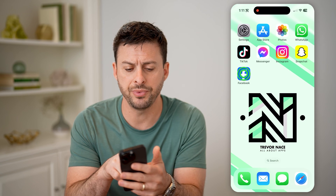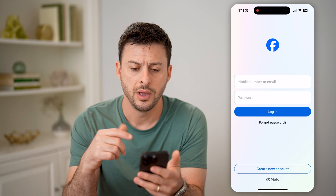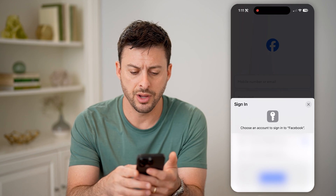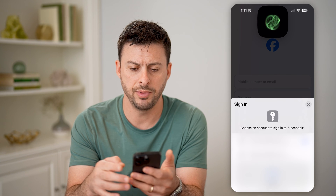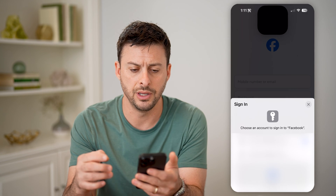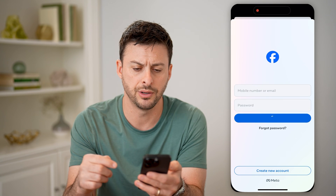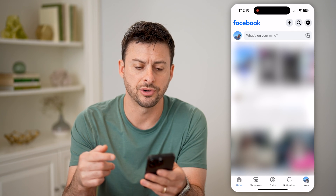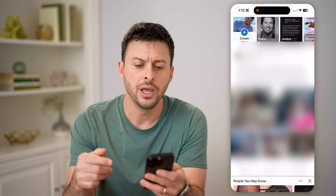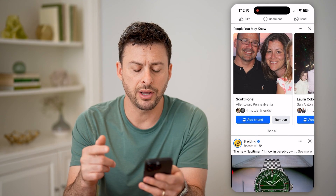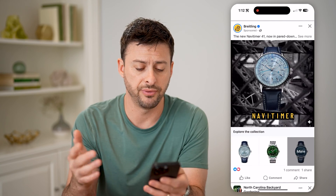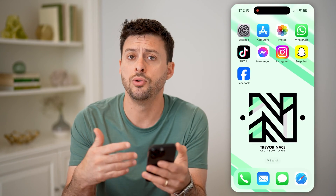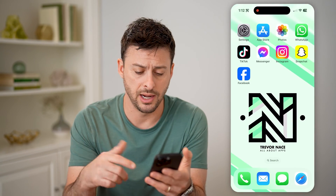Now let's open up the Facebook app here. I'm going to log into my account, so let me enter in the username and password. I have two-factor authentication turned on, but it recognizes my specific phone, so it didn't ask me to authenticate it.